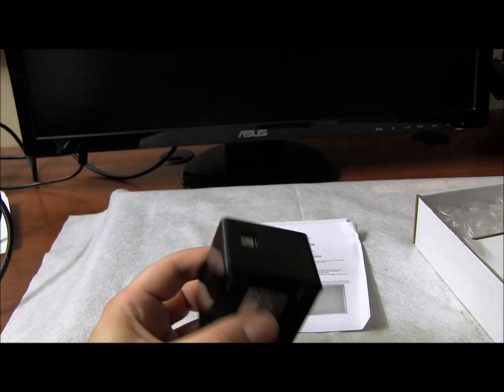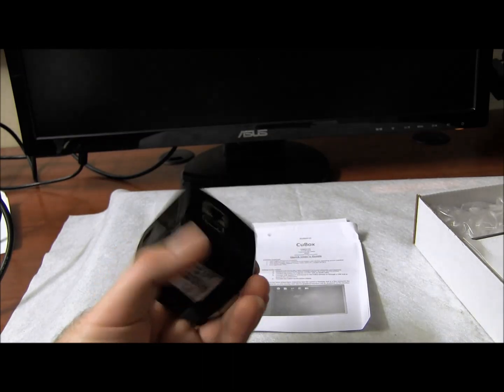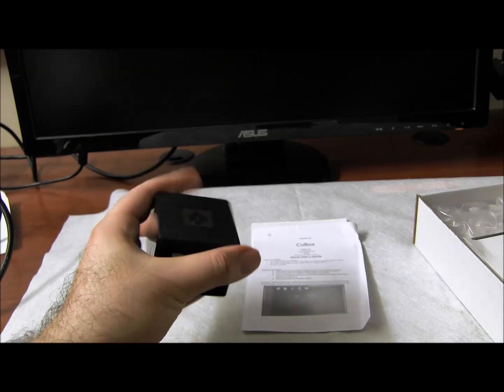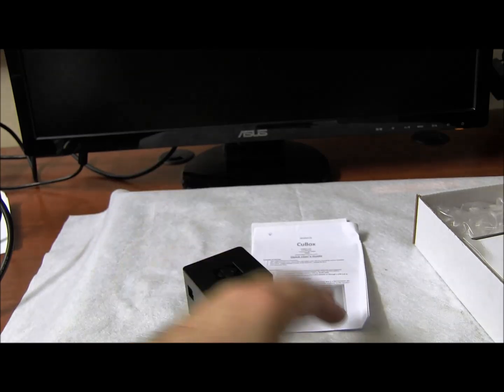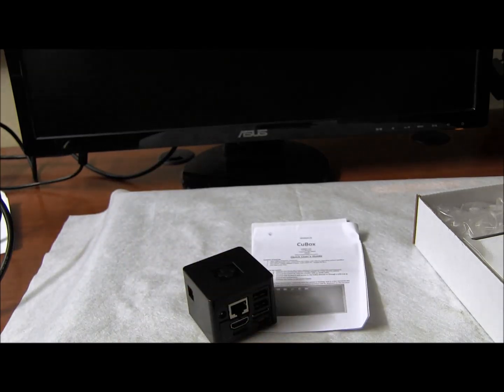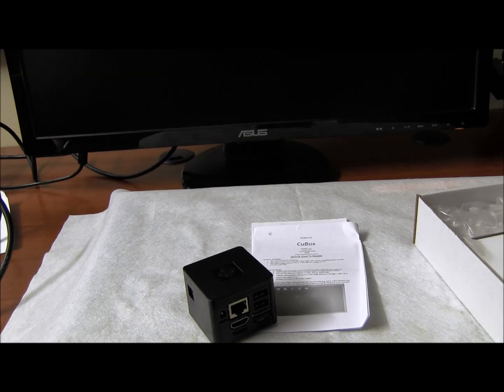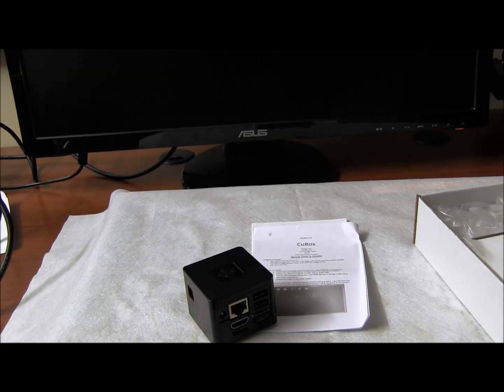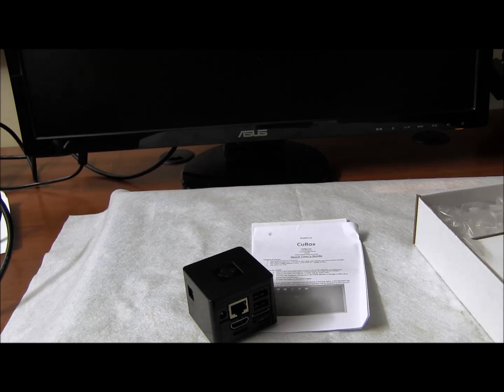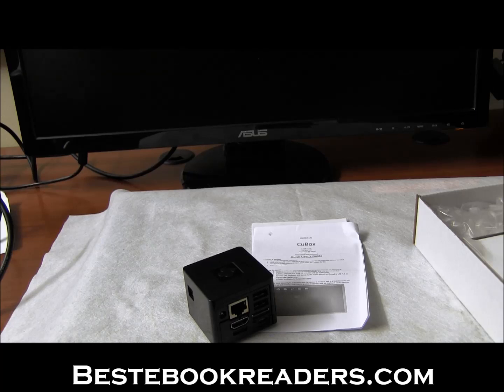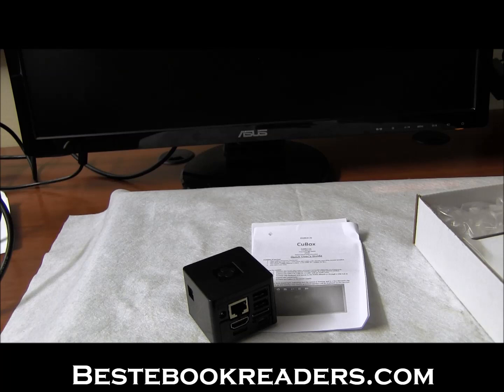You have the power. You get an adapter with the system. You get a guide, which is very short. You can find a lot of information on the site, on solid-run.com. Two USB ports, micro USB, micro SD. And you can have a standard infrared receiver working with it.